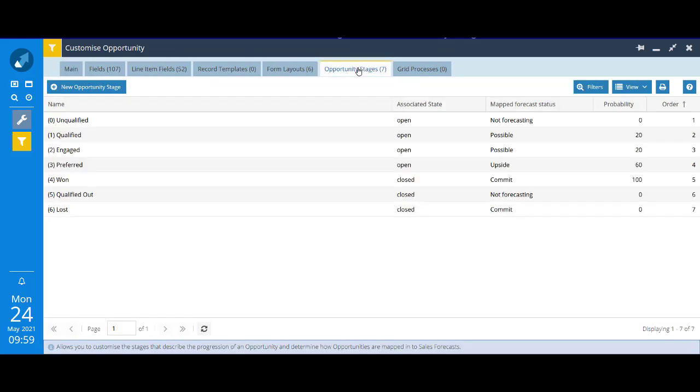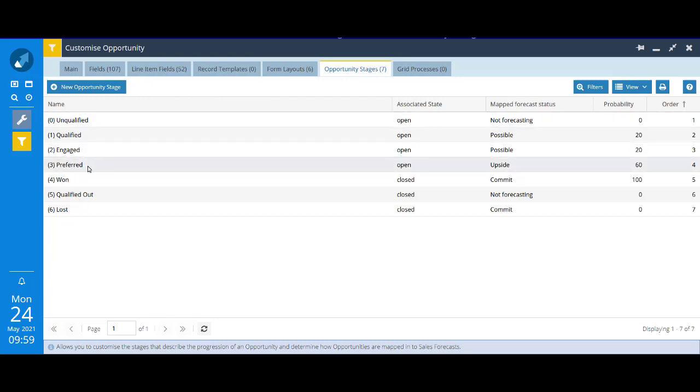Here, you're looking at the seven out-of-the-box stages that we ship with, ranging from 0 unqualified through to 4-1, and then options for qualified out and lost as well. Remember, what we want to do is add two new stages, one for in negotiation and another for awaiting order, and we want to remove the existing opportunity stage of 3 preferred.